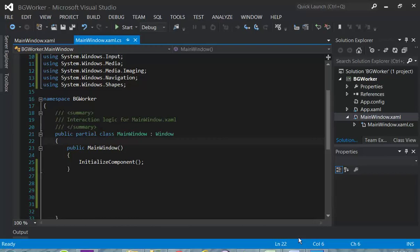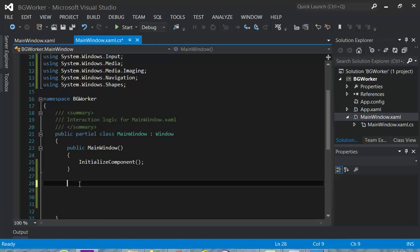Hi. Today we are going to cover Background Worker and see how we can use it and how it can benefit us to have a very responsive UI for the user to interact. First, let's see how it works if we don't use Background Worker.